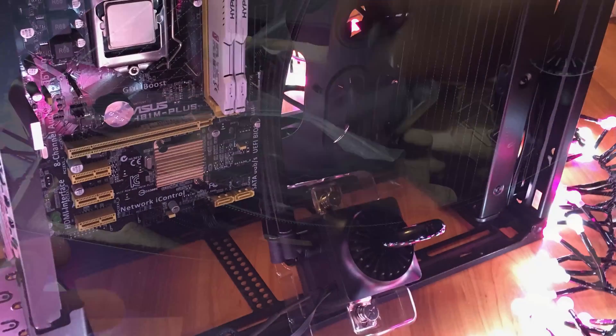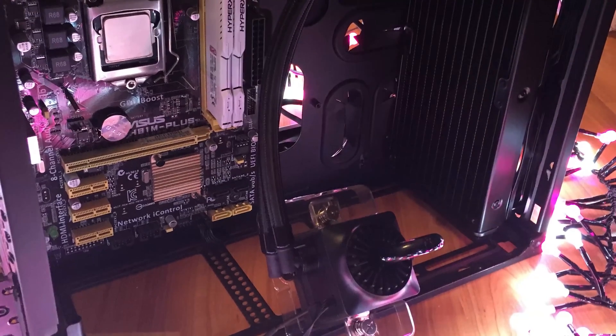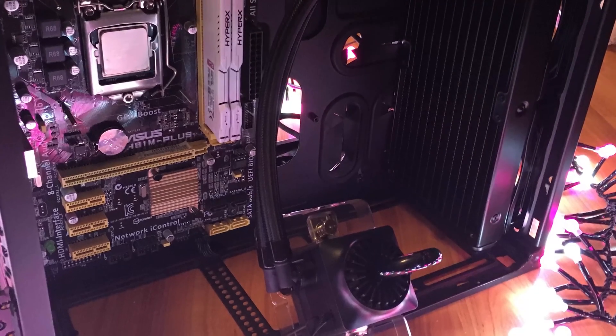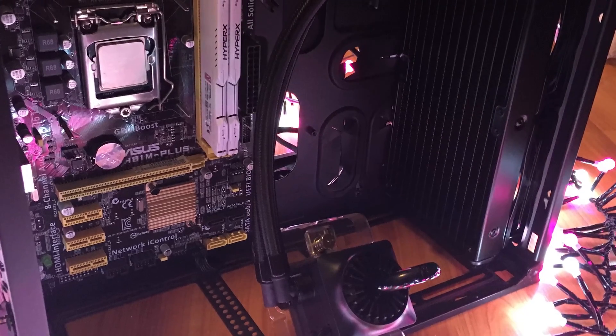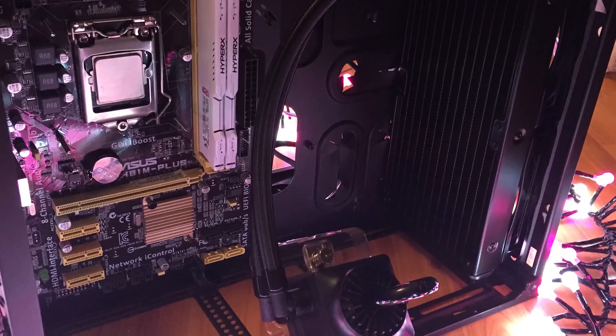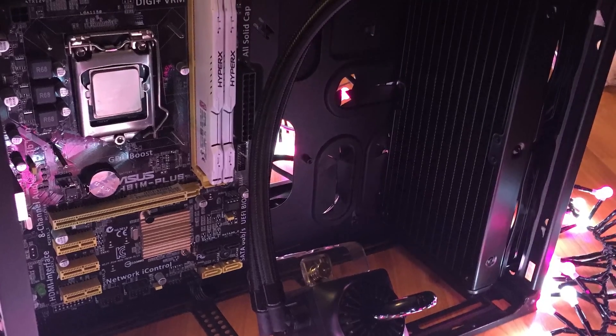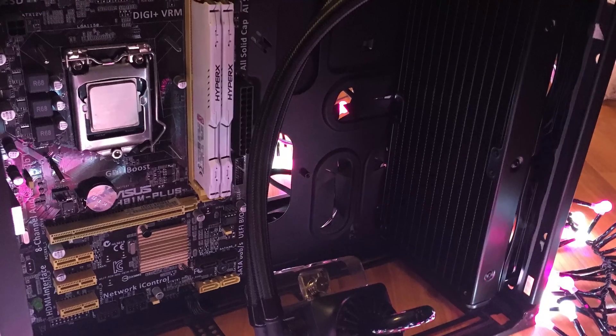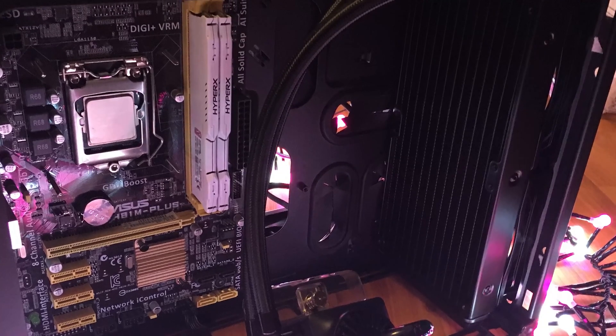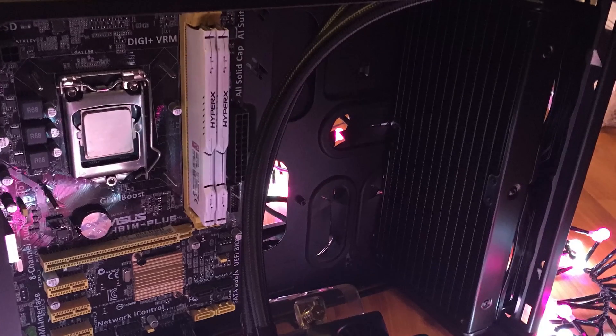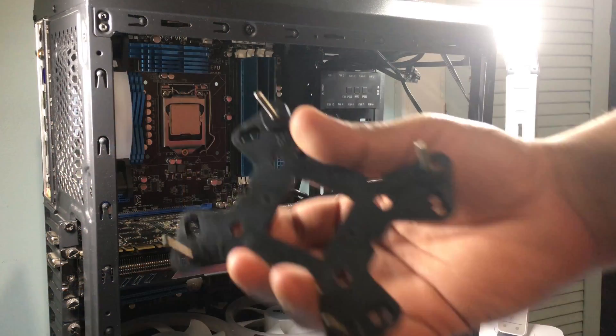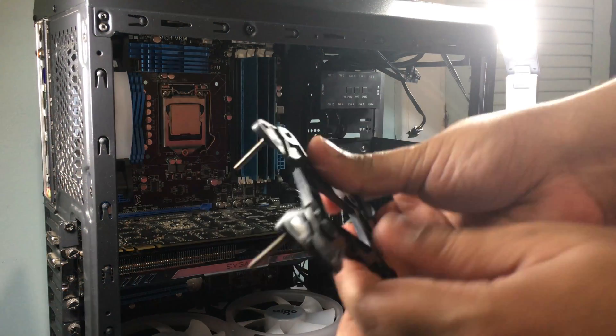Now let's take a quick look at how to mount the pump. So this is different for different motherboards and I've got Intel so I'm using this particular bracket.